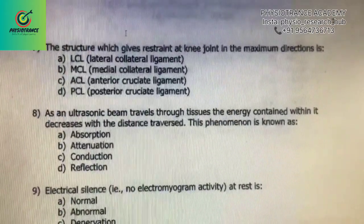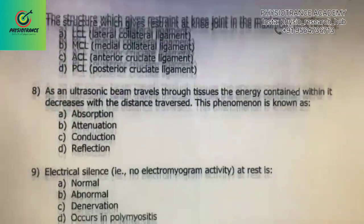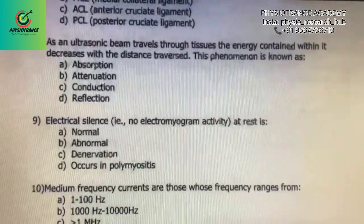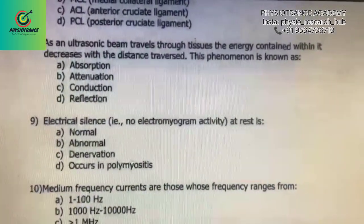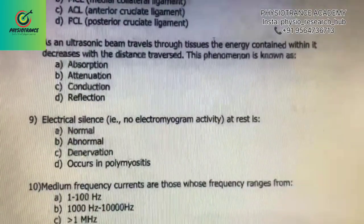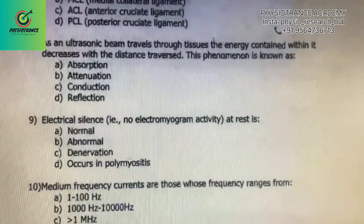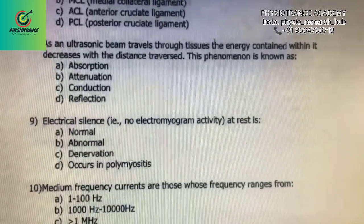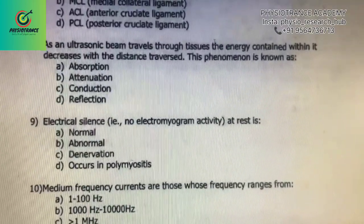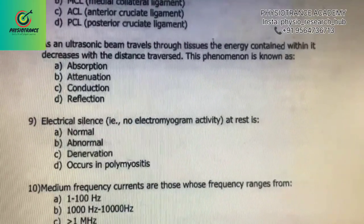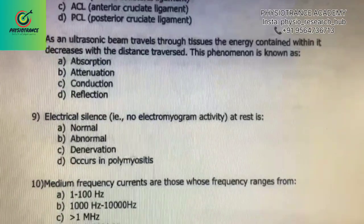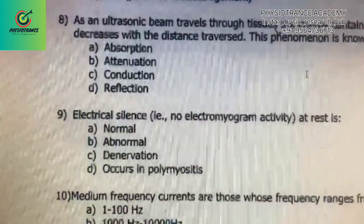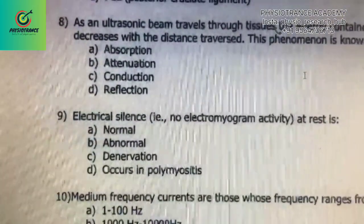Next question: as an ultrasonic beam travels through the tissues, the energy contained within it decreases with the distance traversed. This phenomenon is known as — the correct answer is B) attenuation.